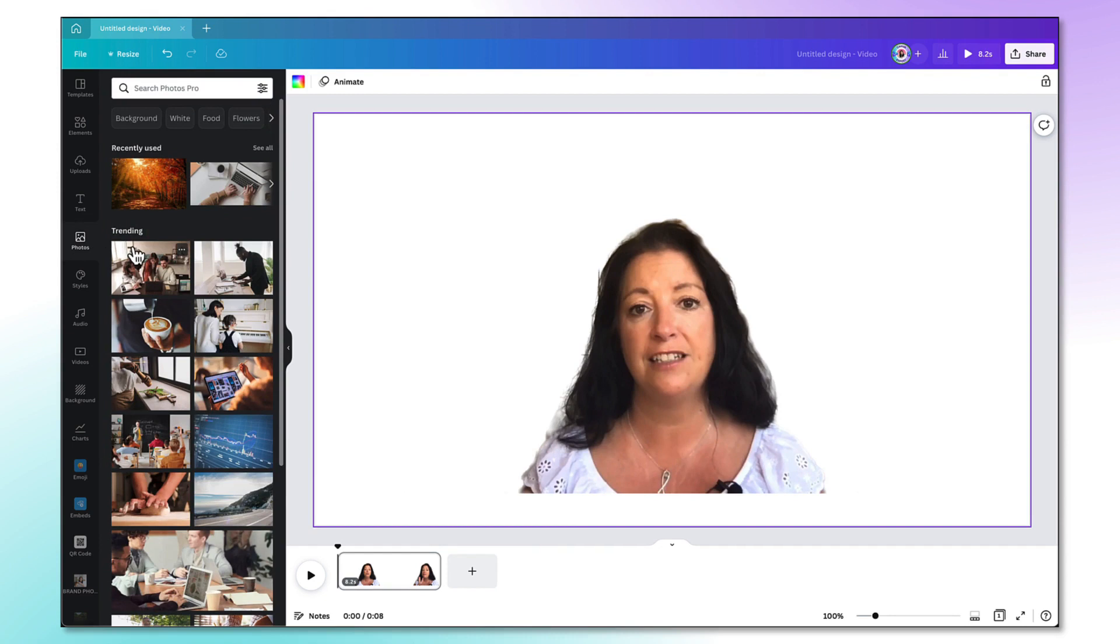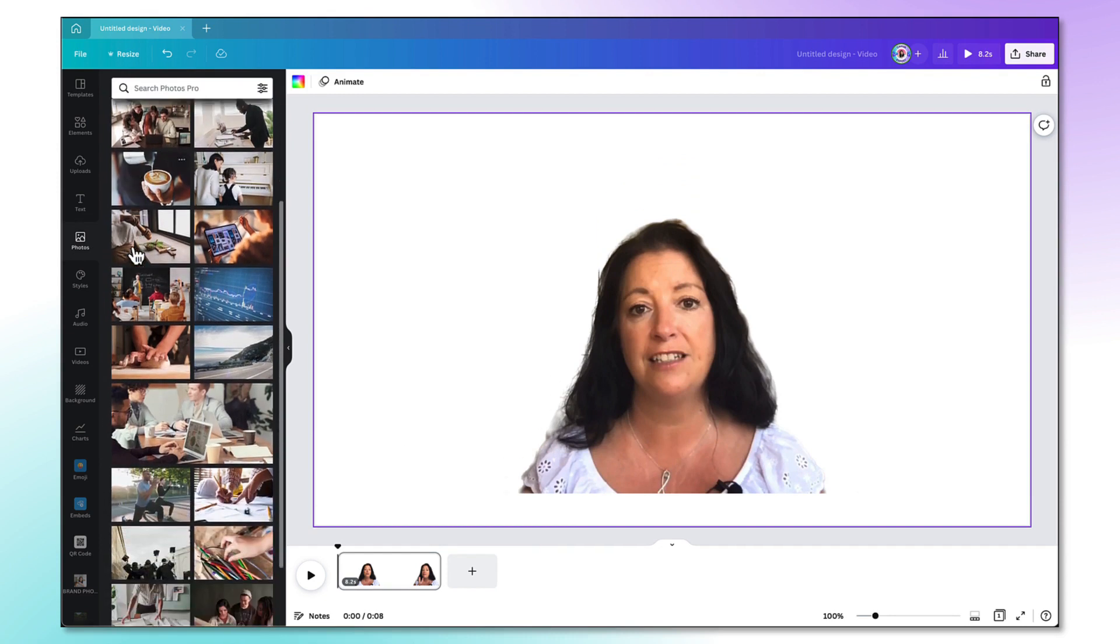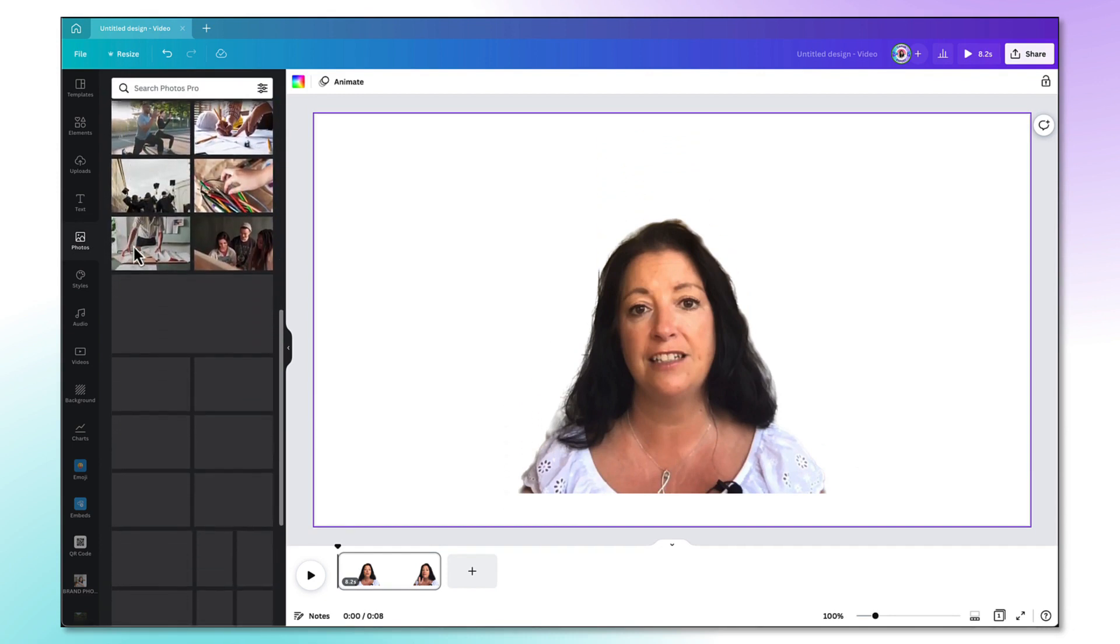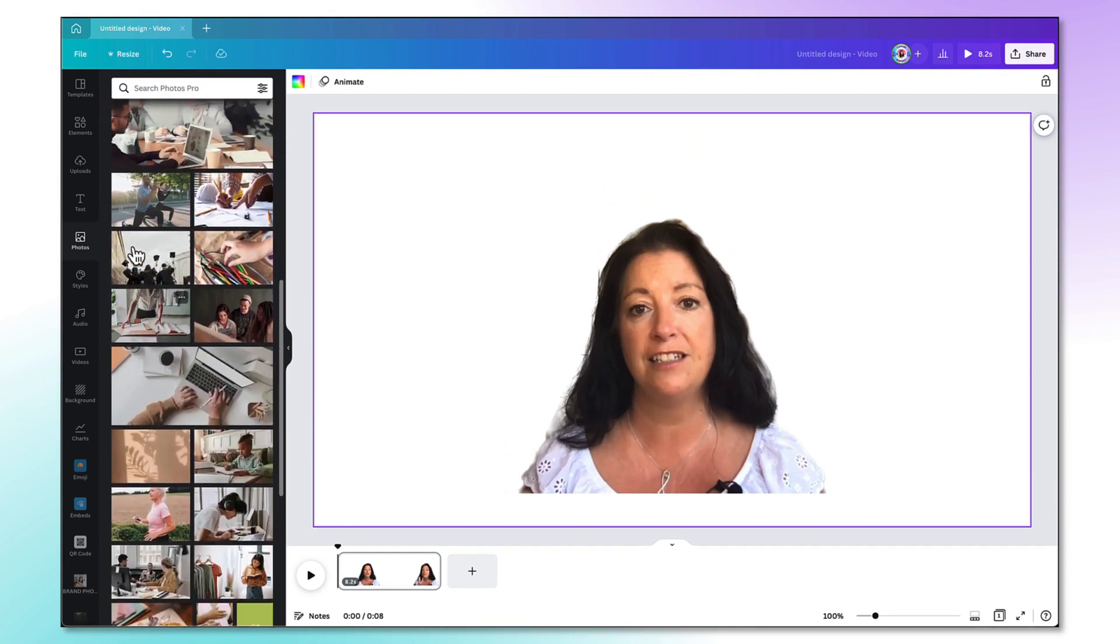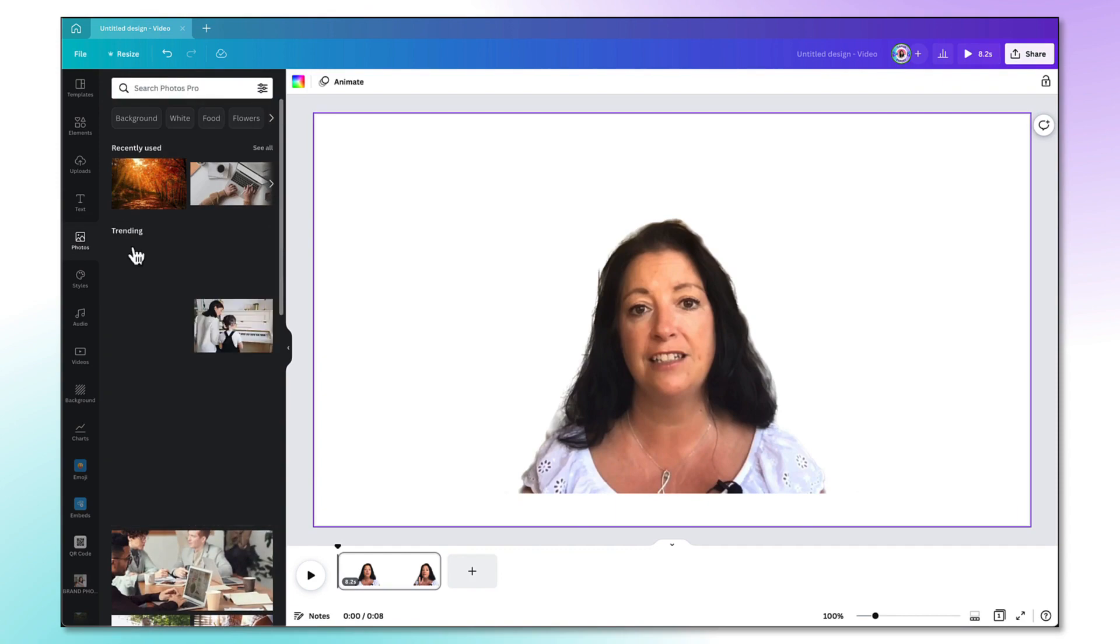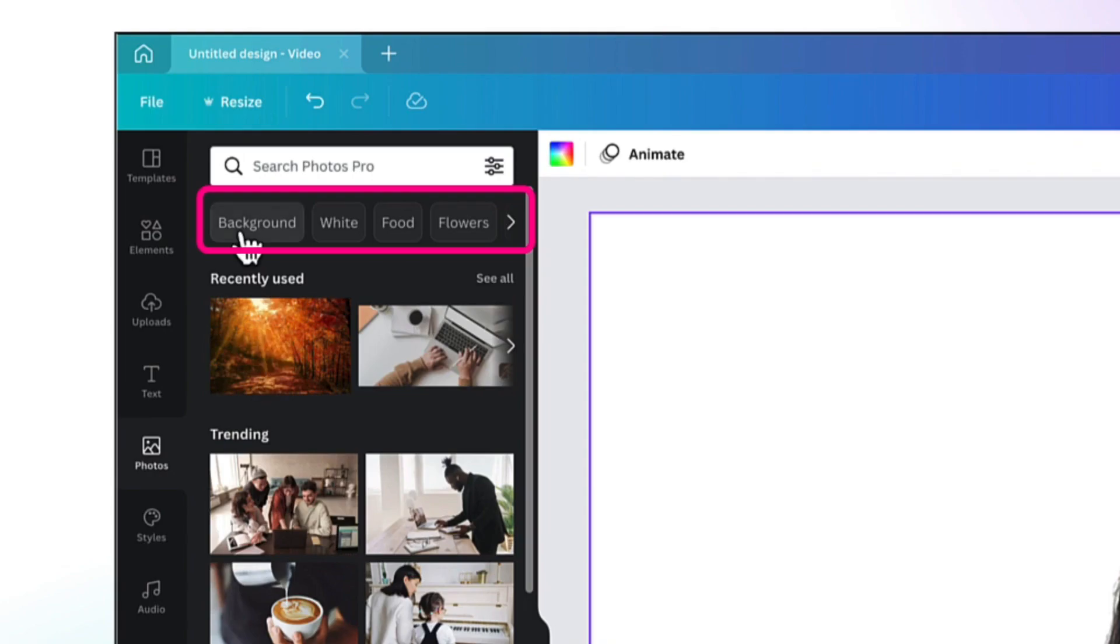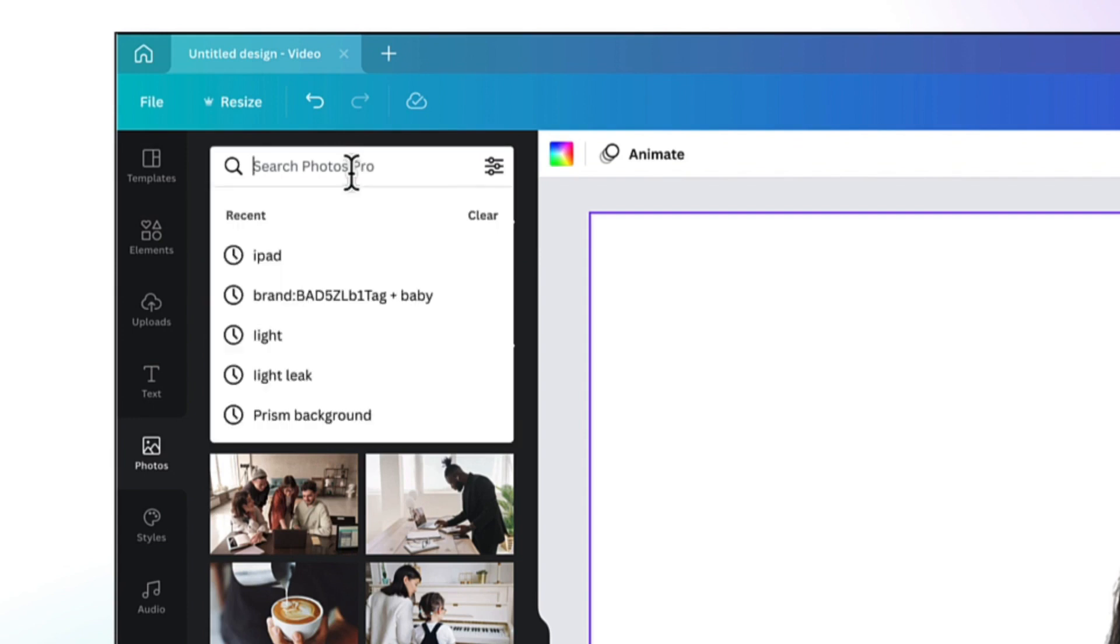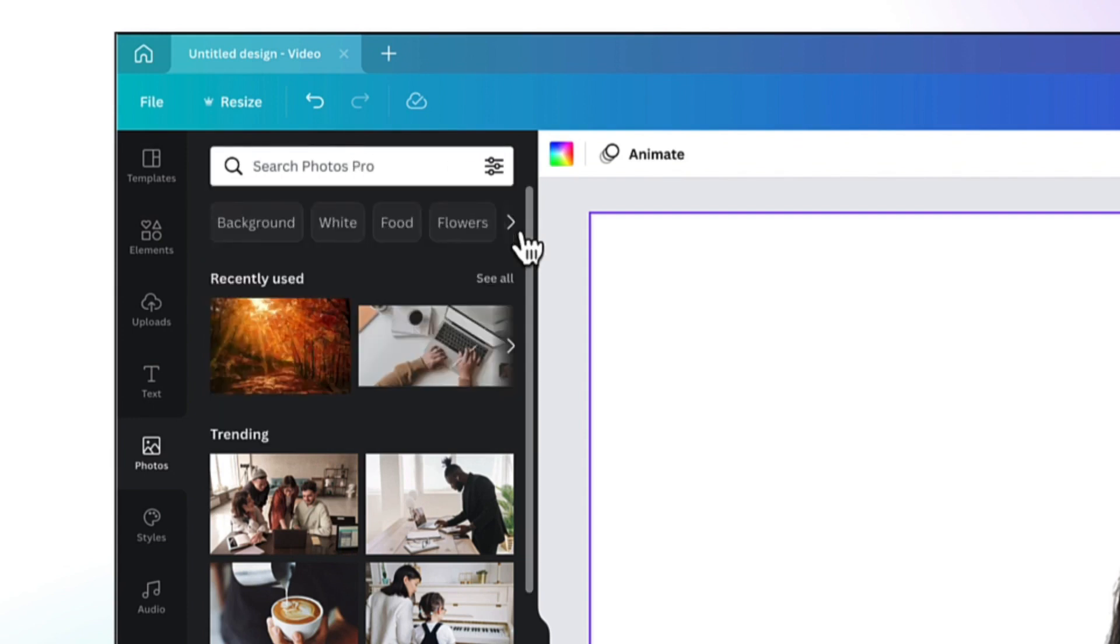You'll find all the trending images in the left hand side column or if there's something specific you want to find use these clickable category tabs right at the top or use the search bar to find what you're looking for. I'm going to search for a background.